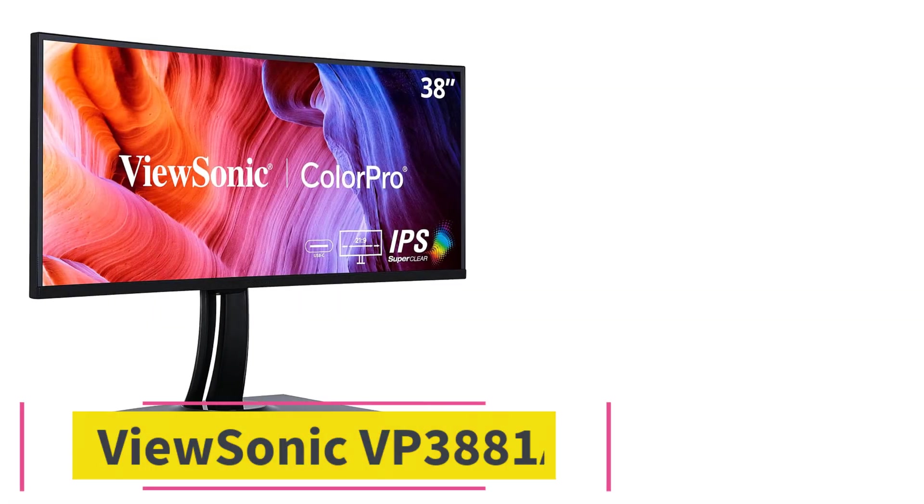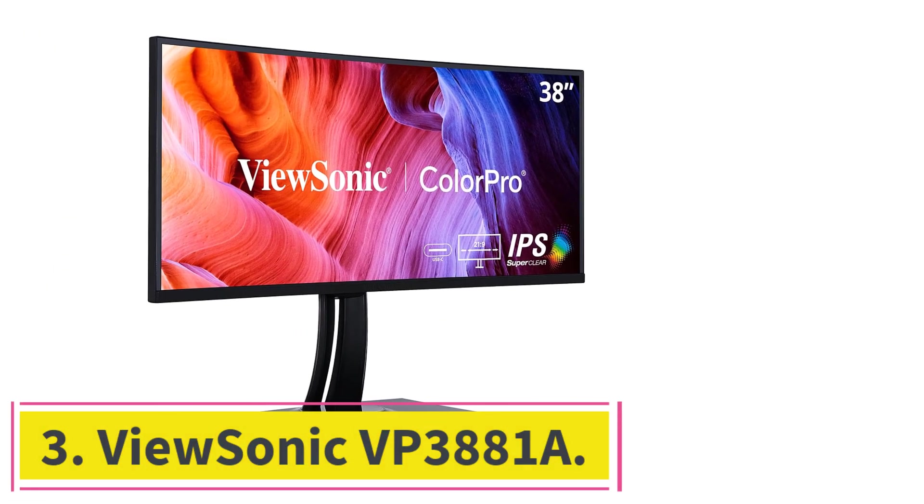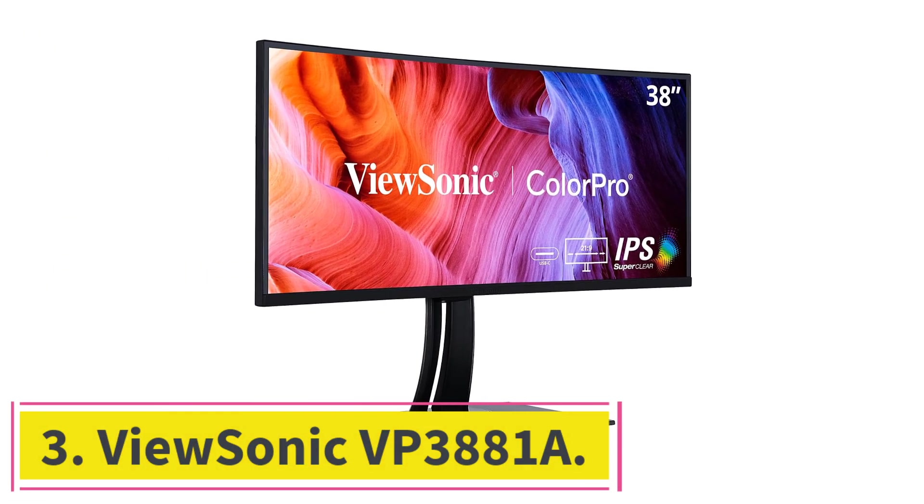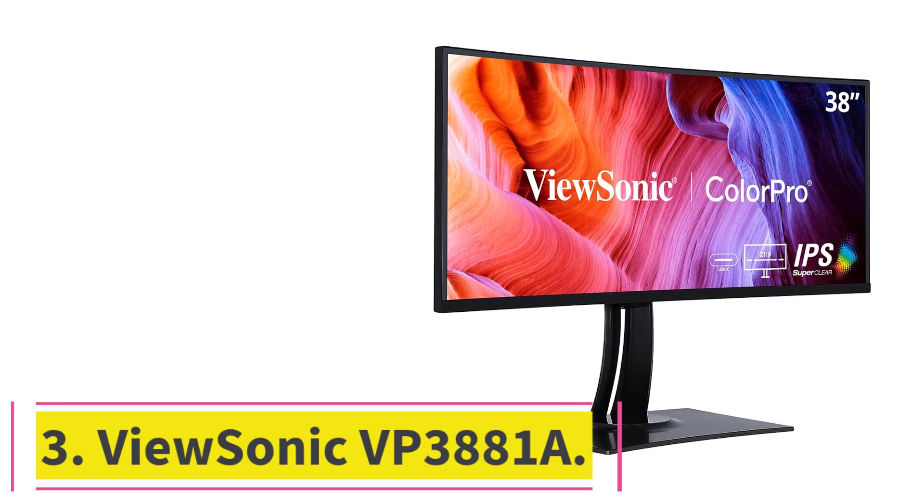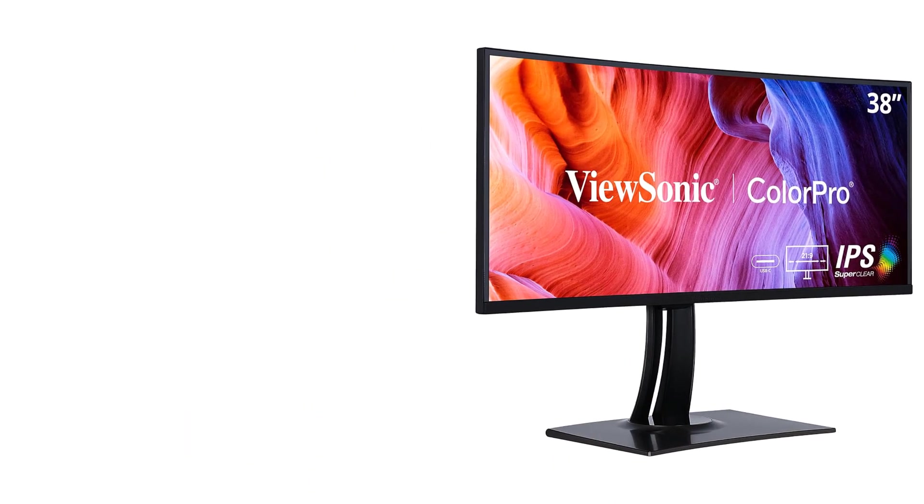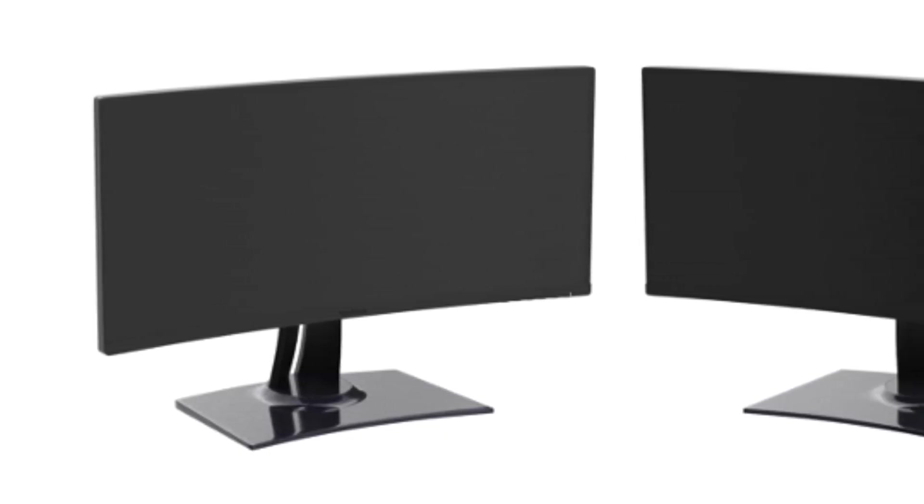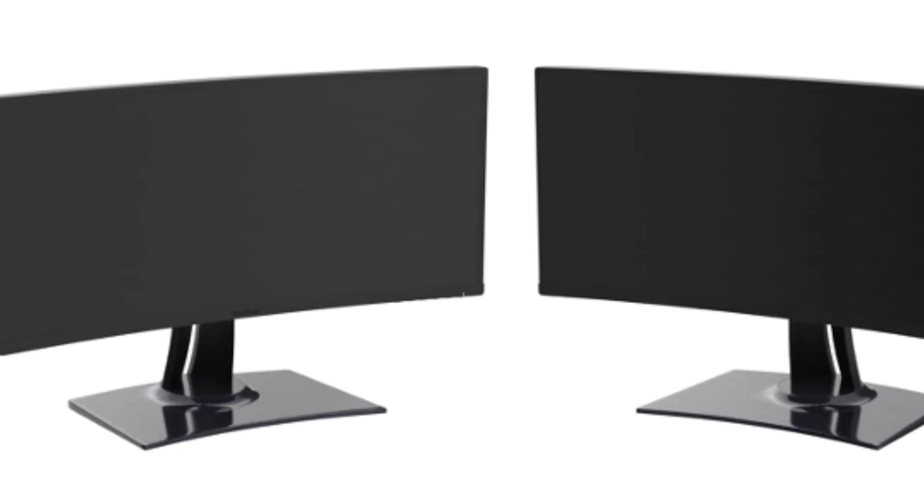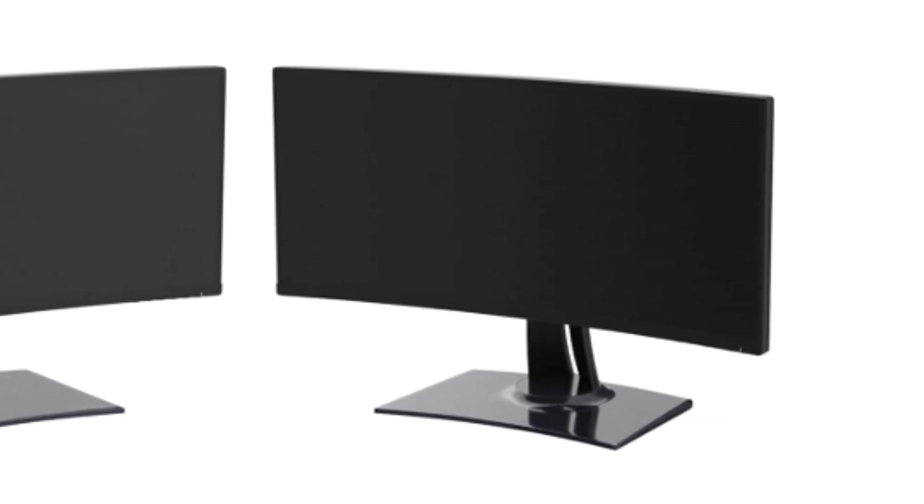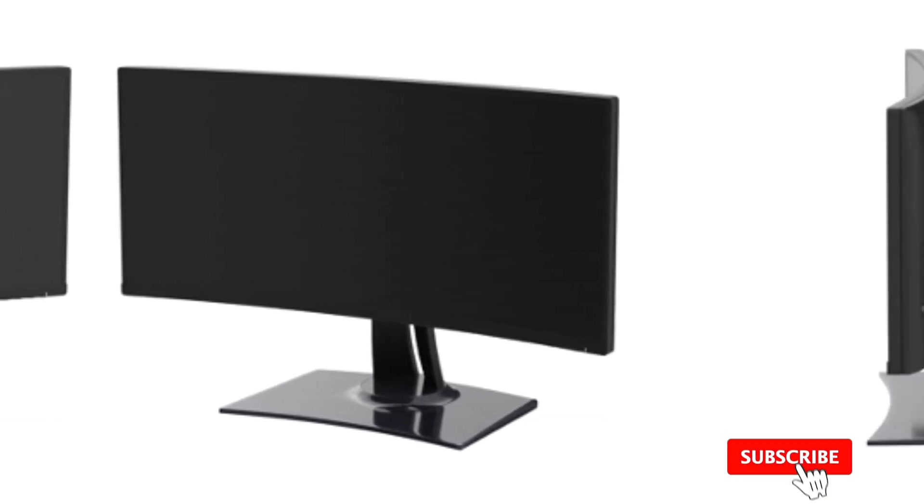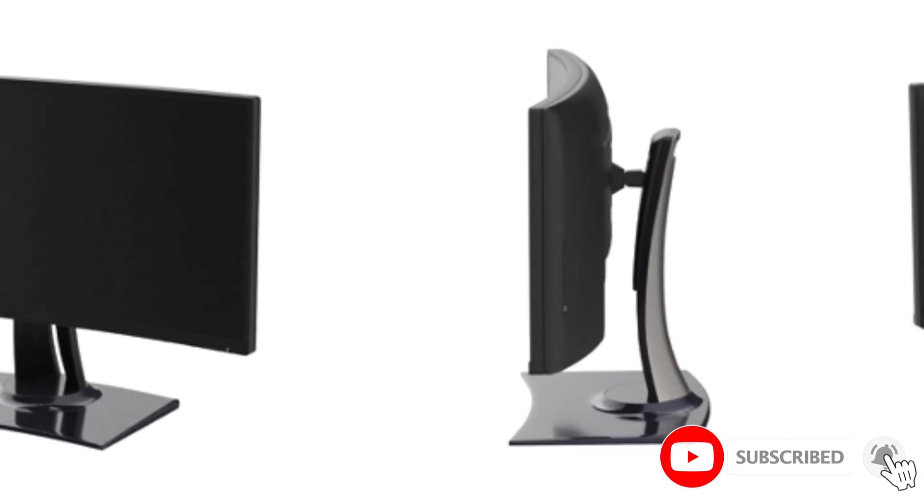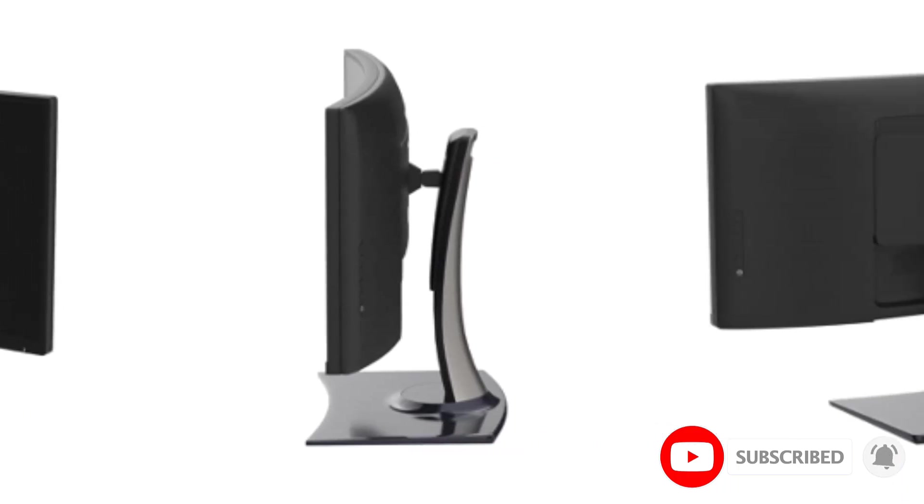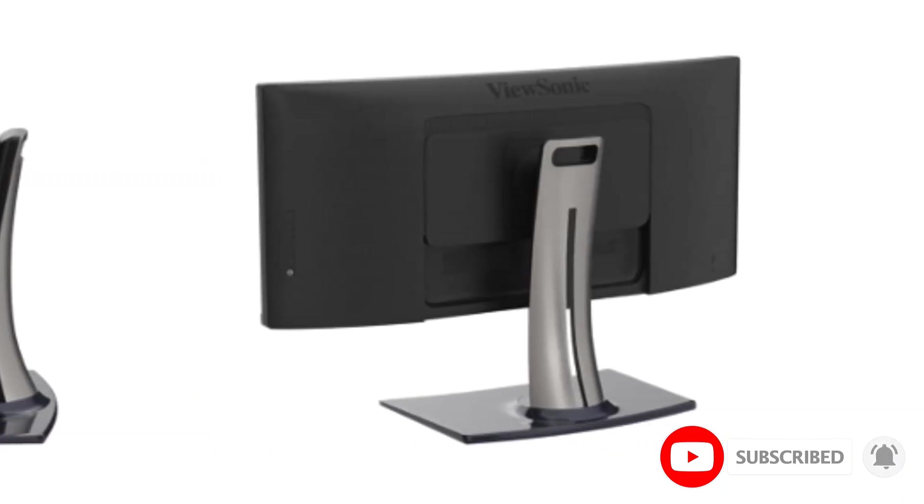At number 3, ViewSonic VP3881A. When it comes to achieving peak performance in Excel and other productivity tasks, the ViewSonic VP3881A takes center stage as the go-to monitor for professionals who demand nothing but the best. With its curved design, expansive ultrawide display, and a myriad of features designed for optimal comfort and productivity, the VP3881A elevates the viewing experience to new heights.